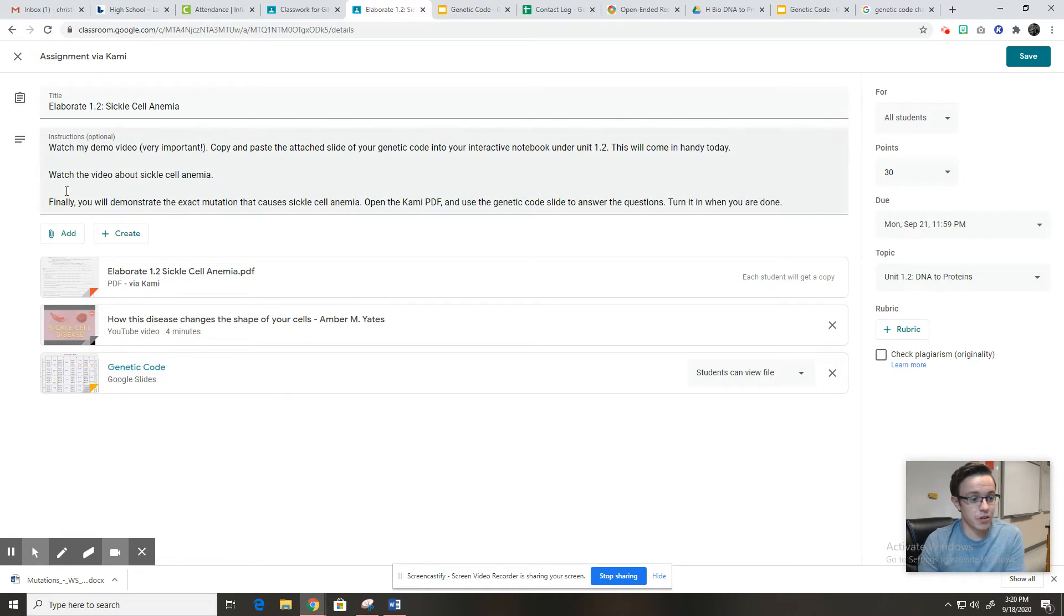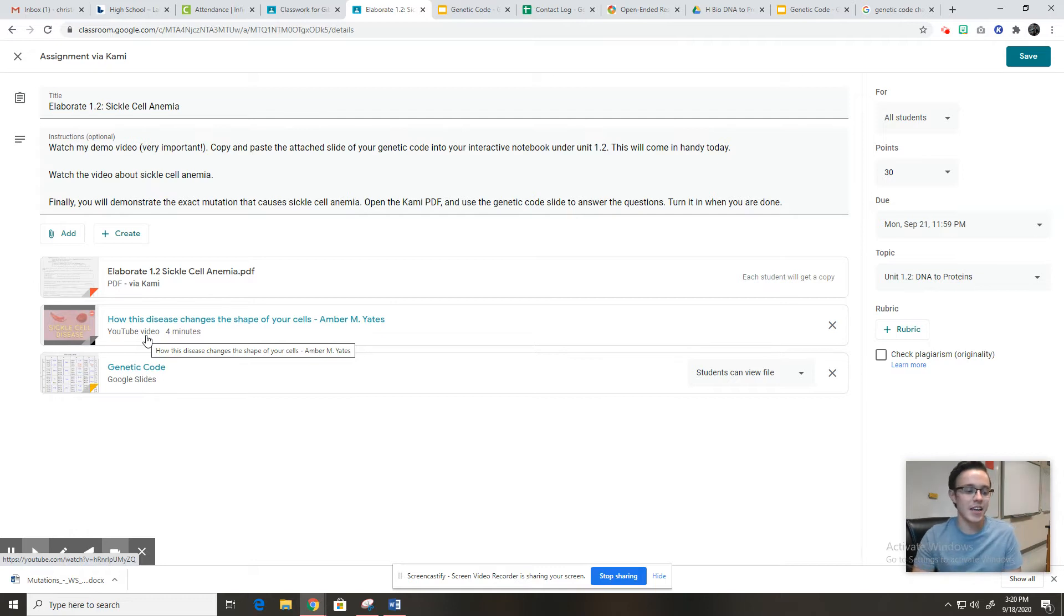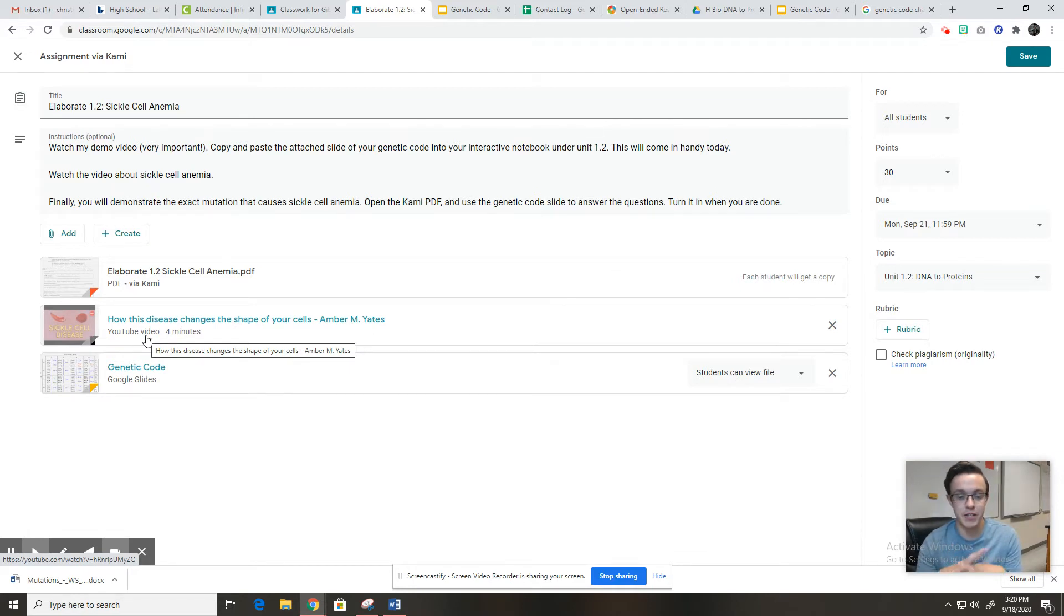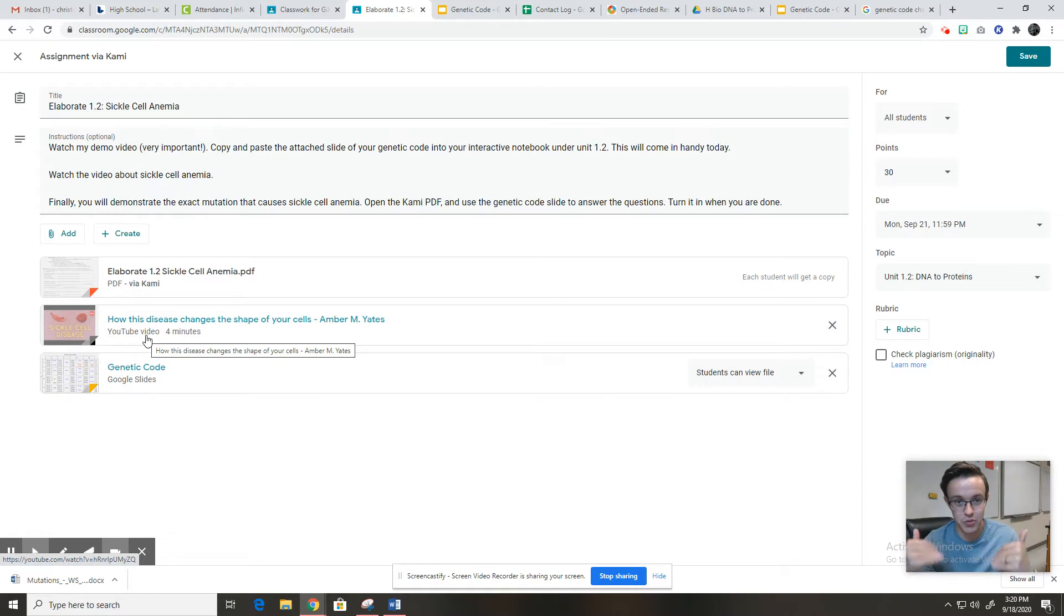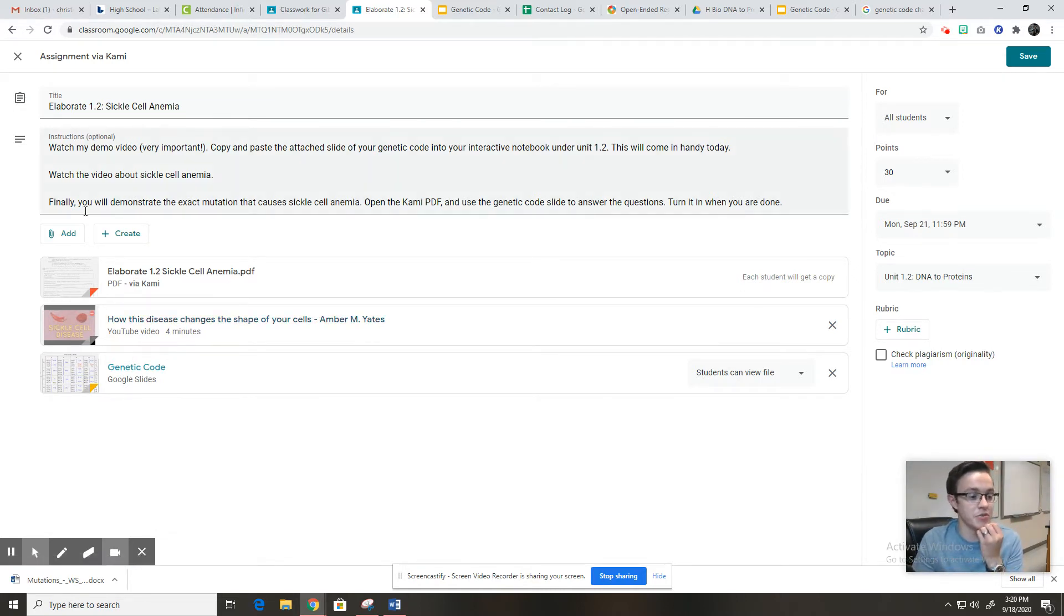Then you're going to watch the video about sickle cell anemia. It's only four minutes long and it's going to talk about what that disease is, what it's caused by, what symptoms it causes, where in the world we might find it and why that disease might have arisen in the first place. I am not going to spoil anything right now or watch that video during this video because I don't want to waste your time. Rather, let's go ahead and jump to the last step.